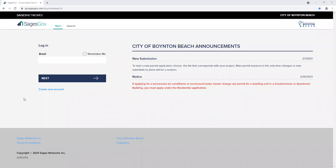Hello, and welcome to the City of Boynton Beach's new electronic permitting software, Sages Go. This new software has been designed to streamline the process and make permitting easier and user-friendly. My name is Nicole and today I'm going to walk you through step-by-step on how to set up your new company account in Sages Go.